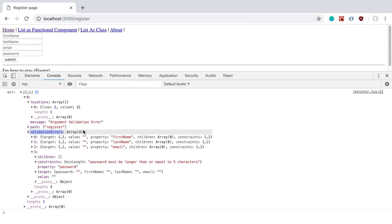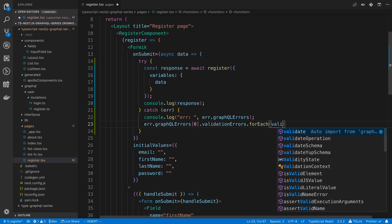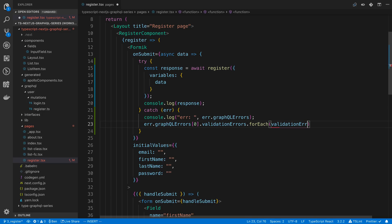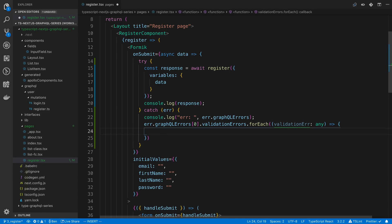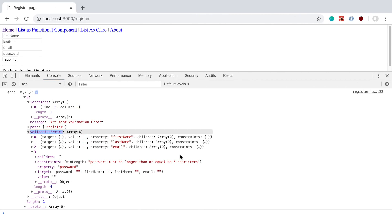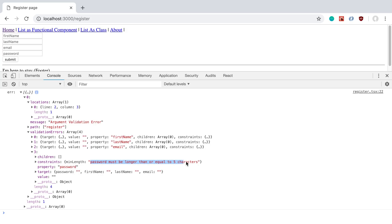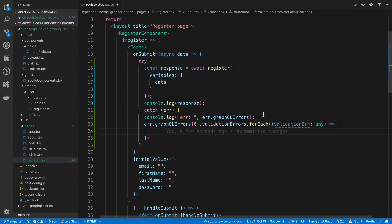So we're going to say error.graphQLerrors, grab the first one and get validation errors. So now validation errors is an array. So we want to loop through all the validation errors. So I'm going to say forEach validation error. And this is going to be a function. I'm just going to say it's any. We could add a type definition for it, but I'm fine just casting it to any for now. And then inside of that, we're going to have a constraints, which is a mapping of the name of the property that we're breaking or the validation we're breaking, and then the message itself. So this is what we actually want to display to the user.